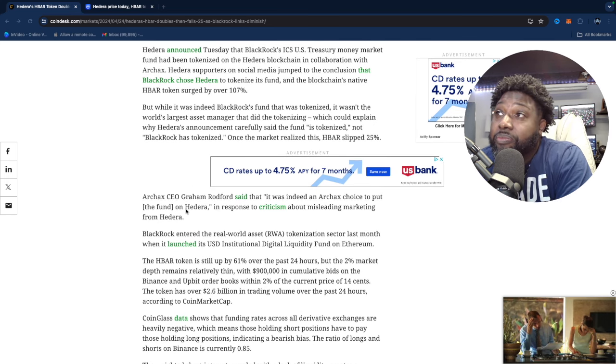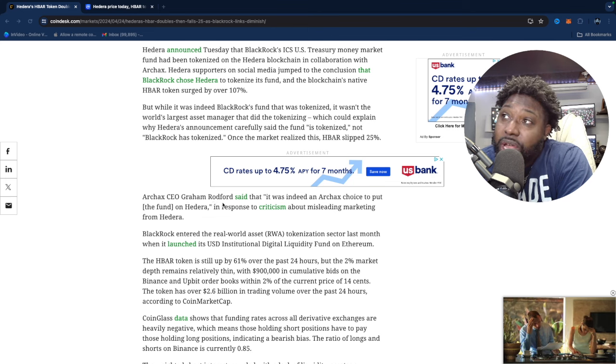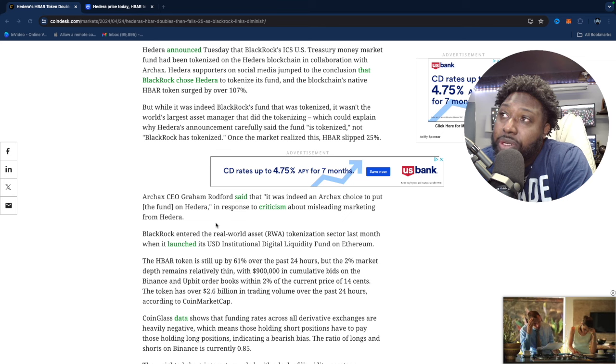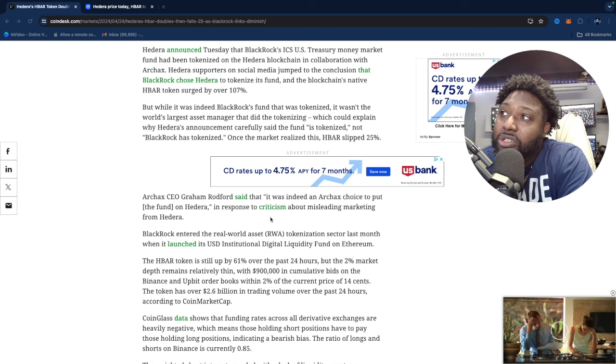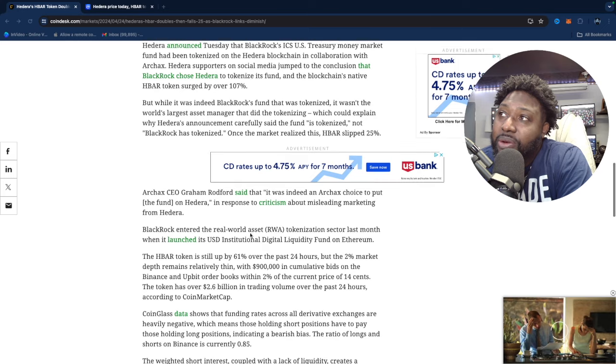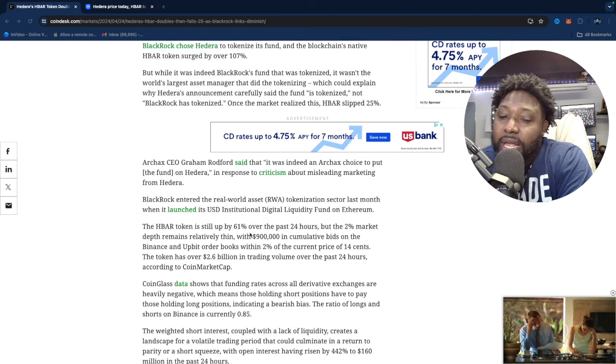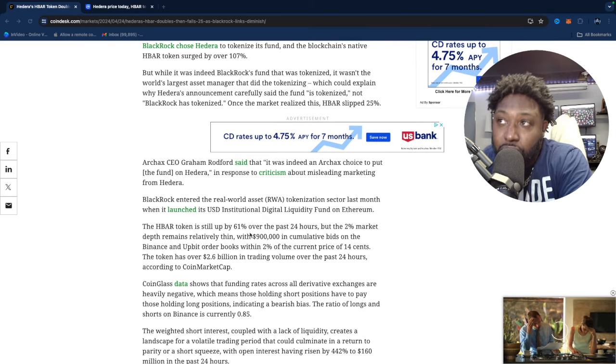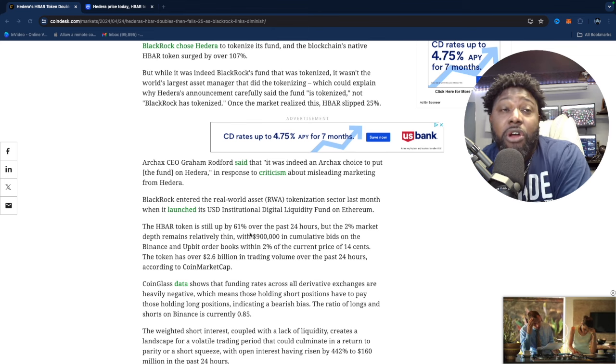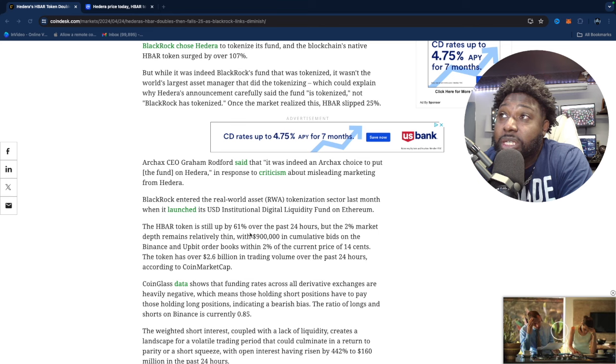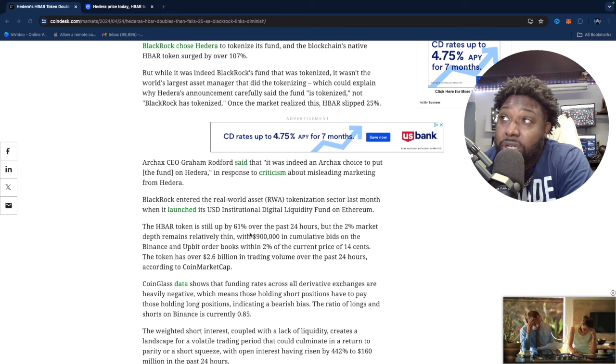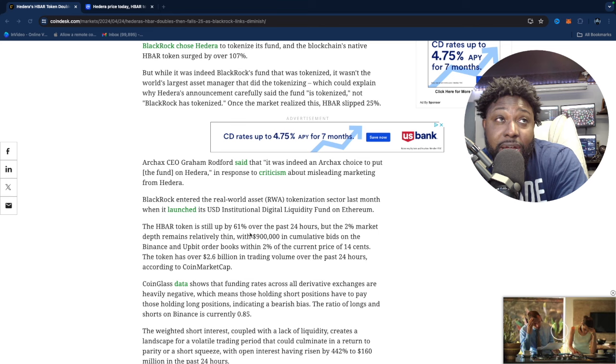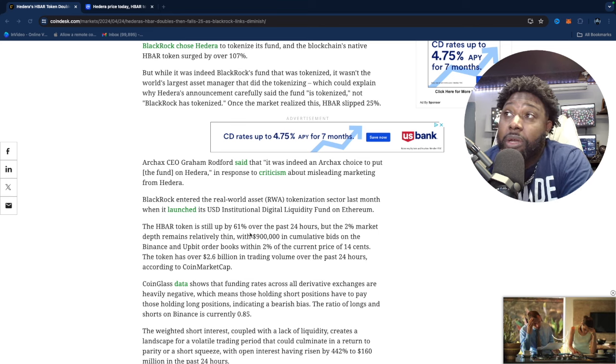The Archax CEO Graham Rockford said that it was indeed Archax's choice to put the fund on Hedera in response to criticism about misleading marketing from Hedera. So I guess the way it happened is both of these companies, and they both were in the article as working together, I guess it was Archax that took the fund to Hedera and tokenized it on Hedera, but it was a BlackRock fund.